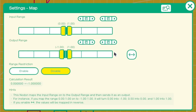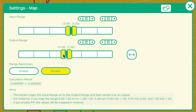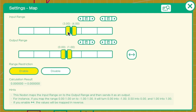We have to go to the map settings. Change the input range to be from 3 to 4, where 4 is the number of conditions. And the output range is from 0 to 1. But right now, when the input is 0, which means there is no satisfying condition, the output is negative 3. This is not what we want. We have to enable range restriction. So now when there are no satisfying conditions, we will get 0. And if only 3 conditions are met, we will still get 0. But when all 4 conditions are met, we will get 1.